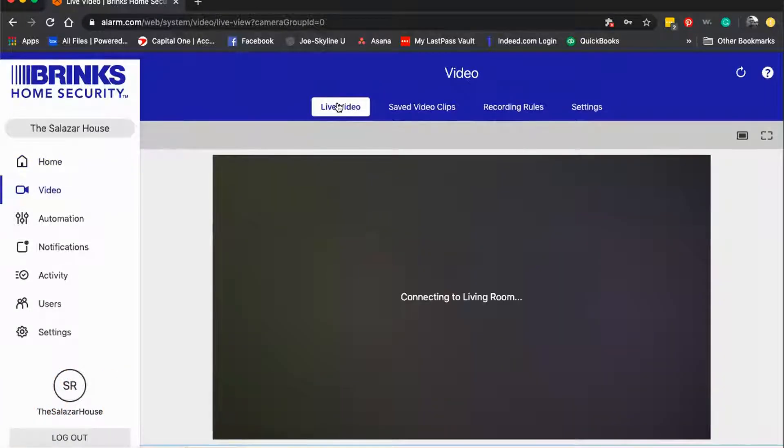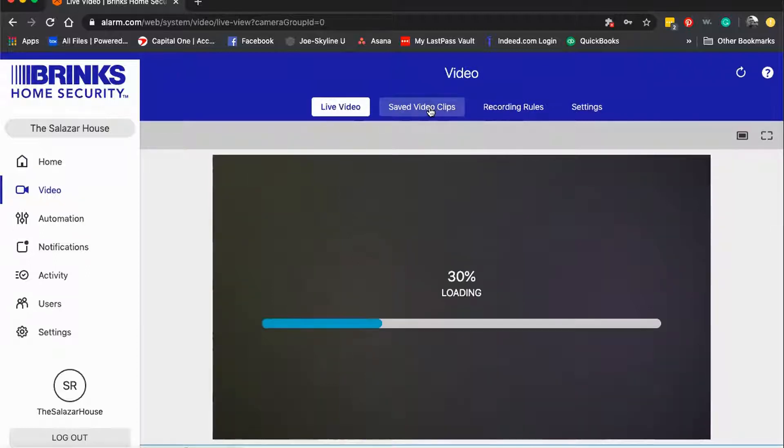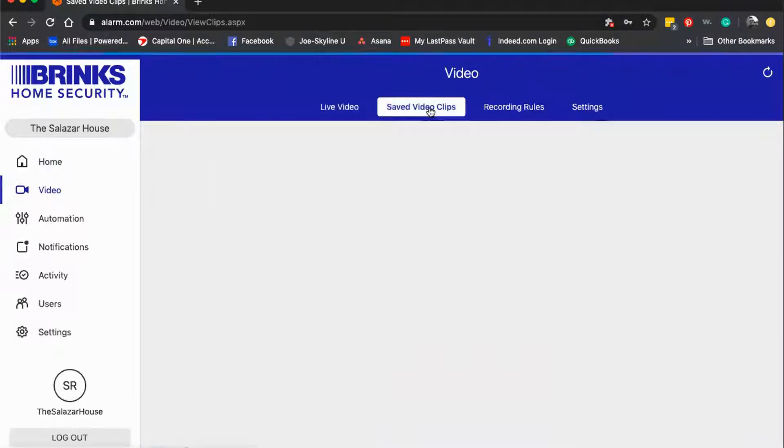You're going to see four tabs at the top. In order to see where your saved video clips are, click on saved video clips.